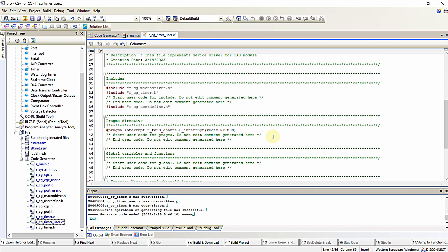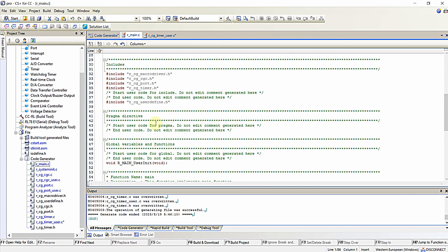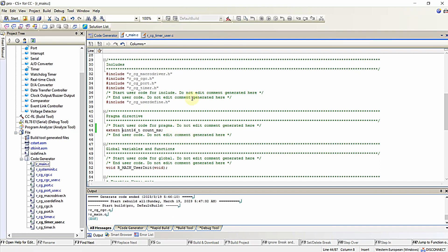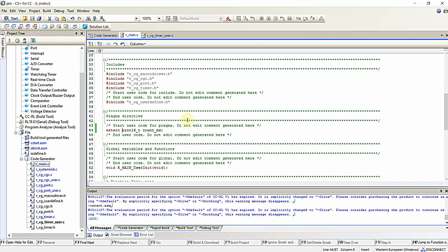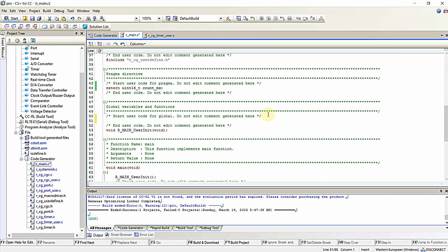I will declare this variable as count_ms equal to 0 and extend the scope of this variable to the main function, since I am going to utilize the same variable in my main.c file. I will write extern uint16 count_ms. Compiling and checking — yes, it is compiling properly.